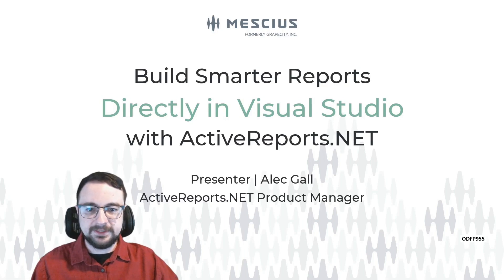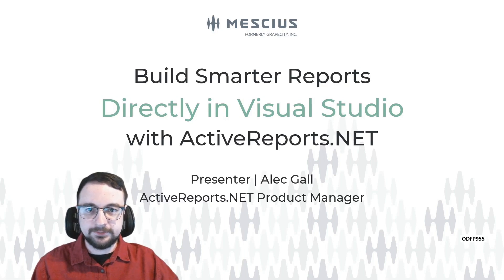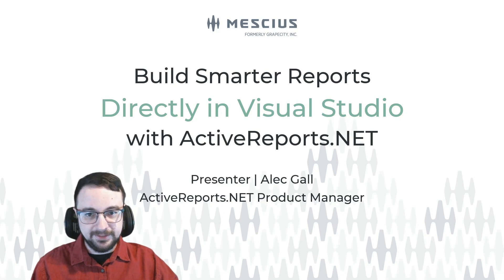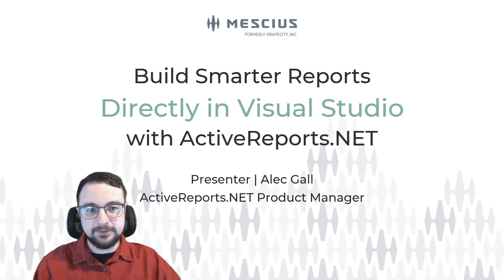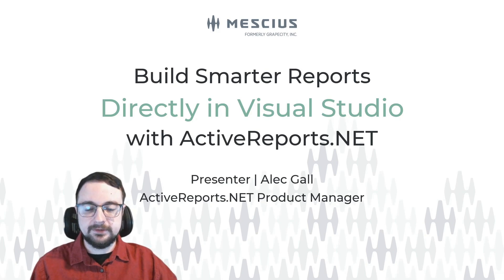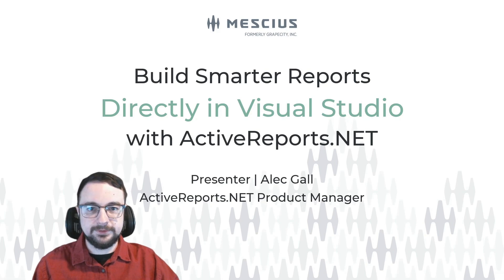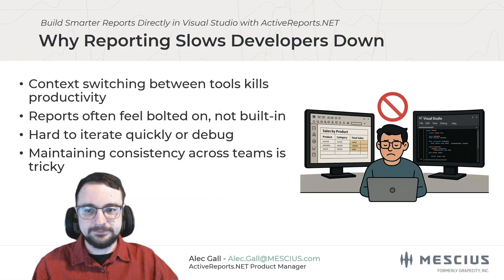Hi everyone, my name is Alec Gahl and I'm the product manager for ActiveReports.NET, a .NET reporting tool built with developers like you in mind. I'm here to show you how you can build smarter reports directly in Visual Studio with ActiveReports.NET.